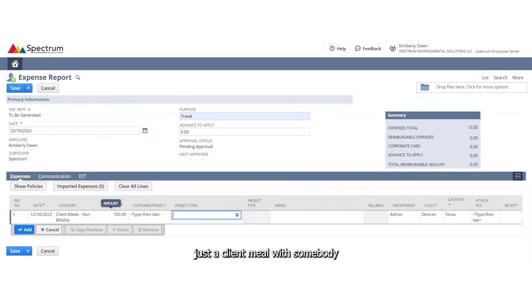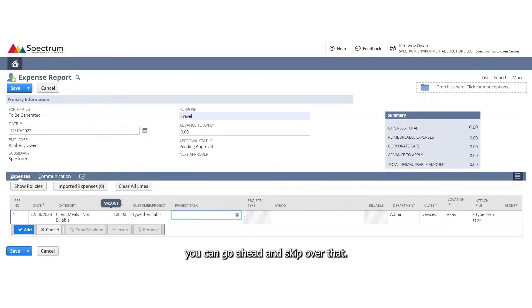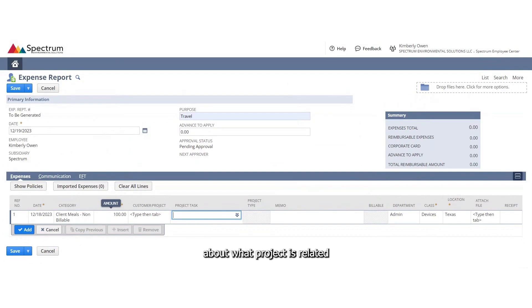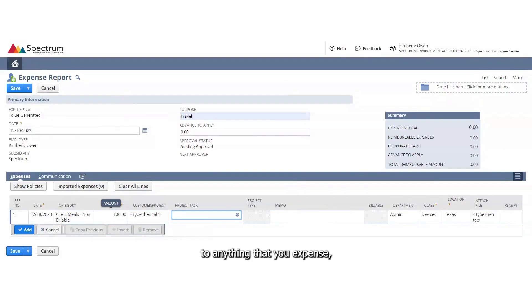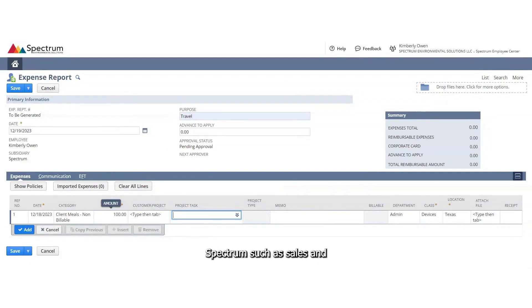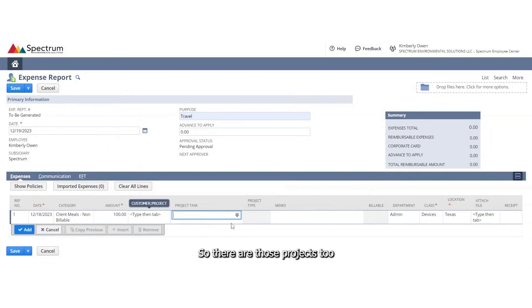If you were having just a client meal with somebody that is not related to any sort of project, you can skip over that, but please talk to your manager about what project is related to anything that you expense because we do have projects set up for spectrum such as sales and marketing, admin, any lab. So there are those projects too that you would be able to choose.